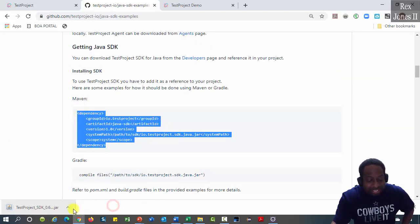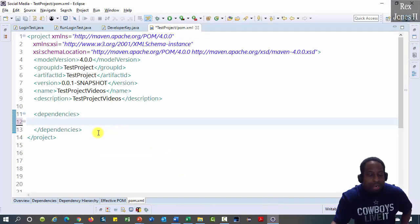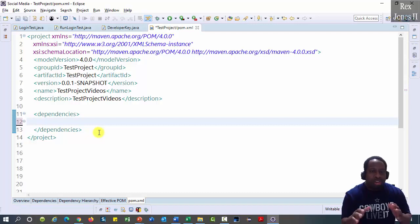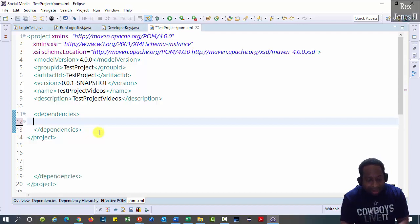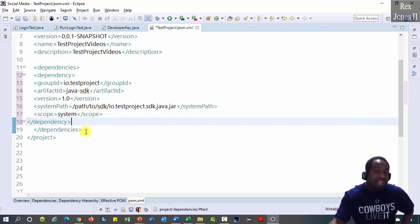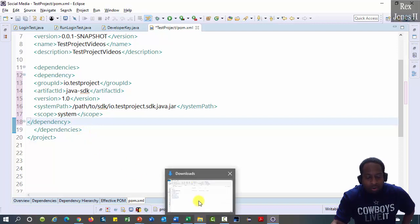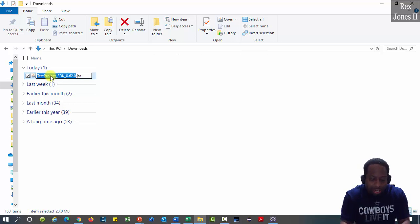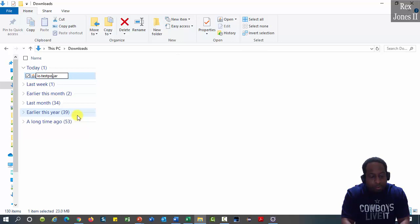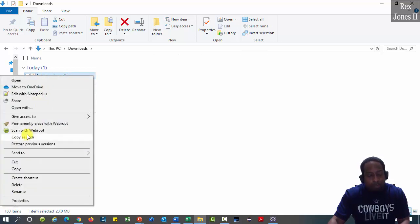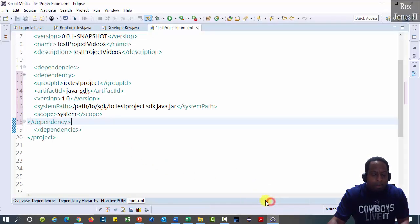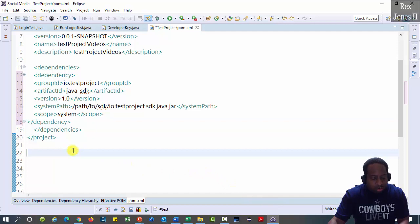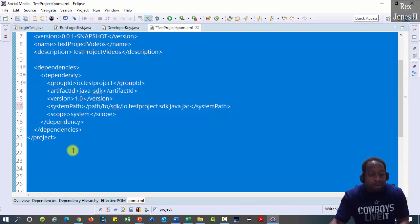Keep the SDK.jar. Go to Eclipse and in this pom.xml file, we see there are no other dependencies. Paste the dependency for Test Project SDK. Go to my Downloads folder and we have to rename the jar to io.testproject.sdk. Copy the path by Shift and right-click.